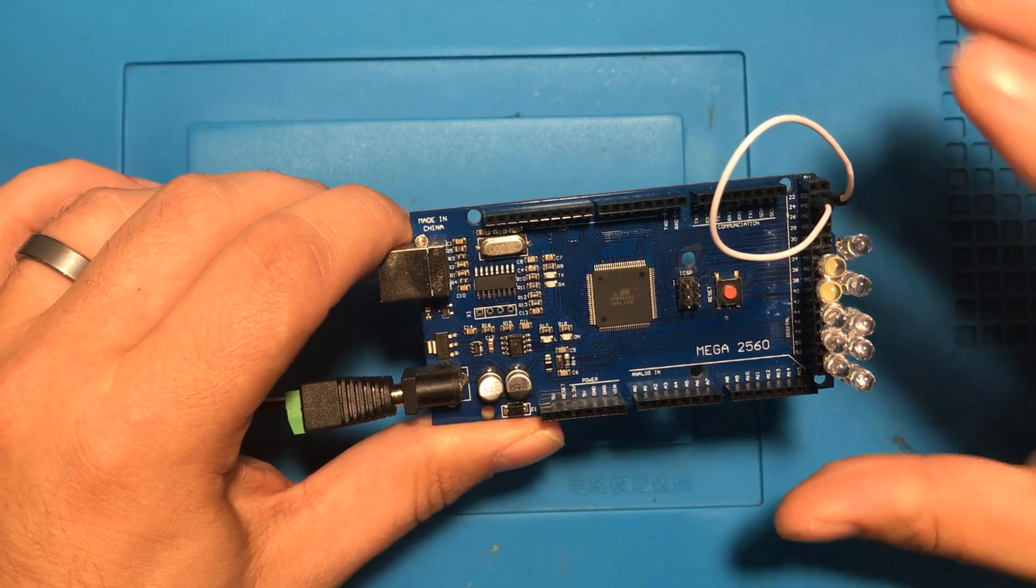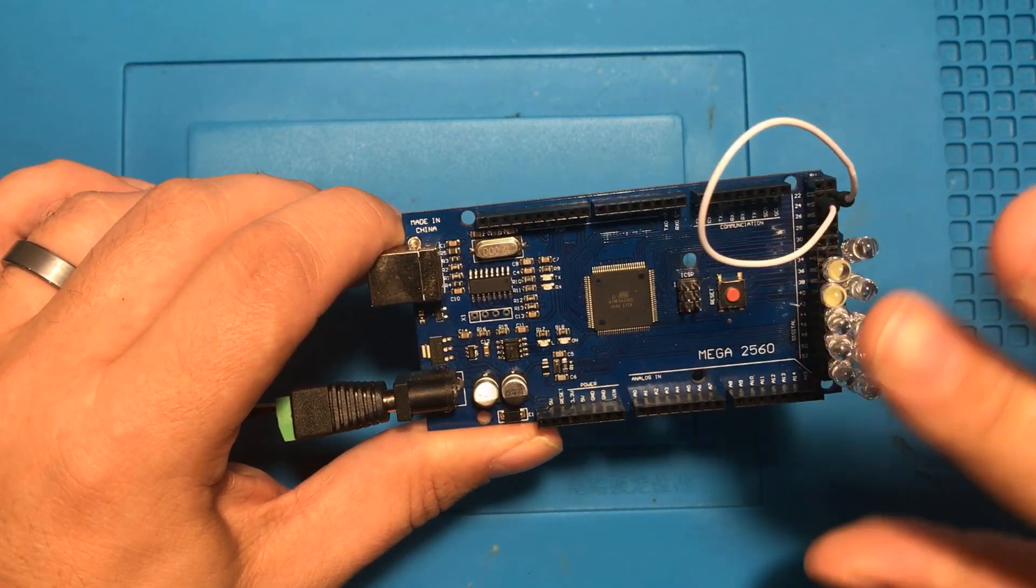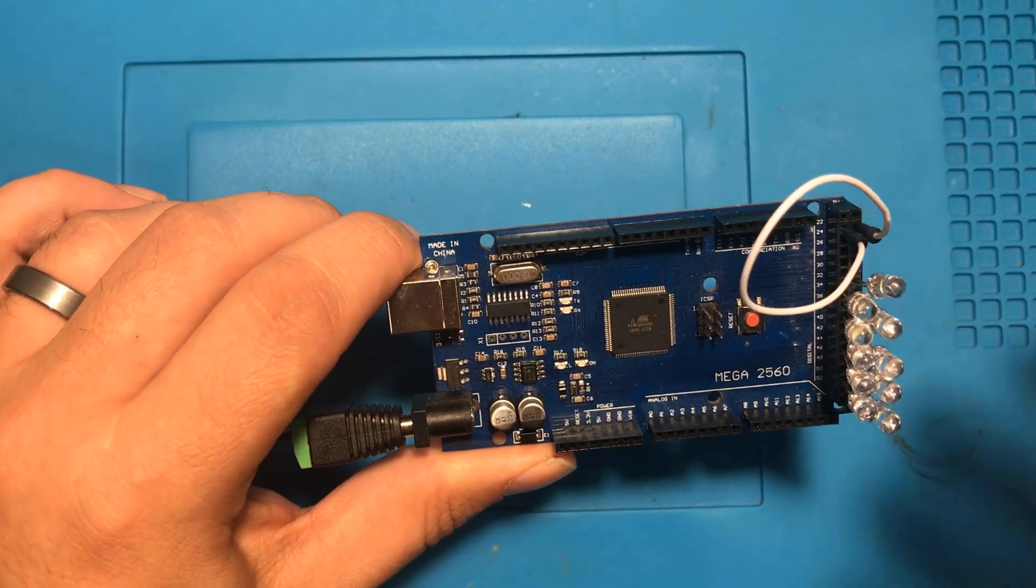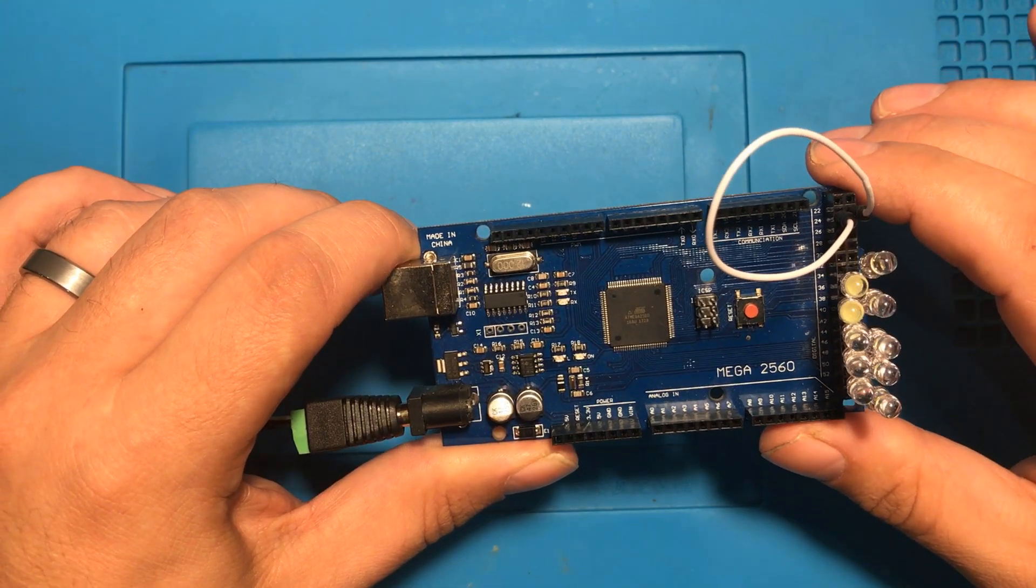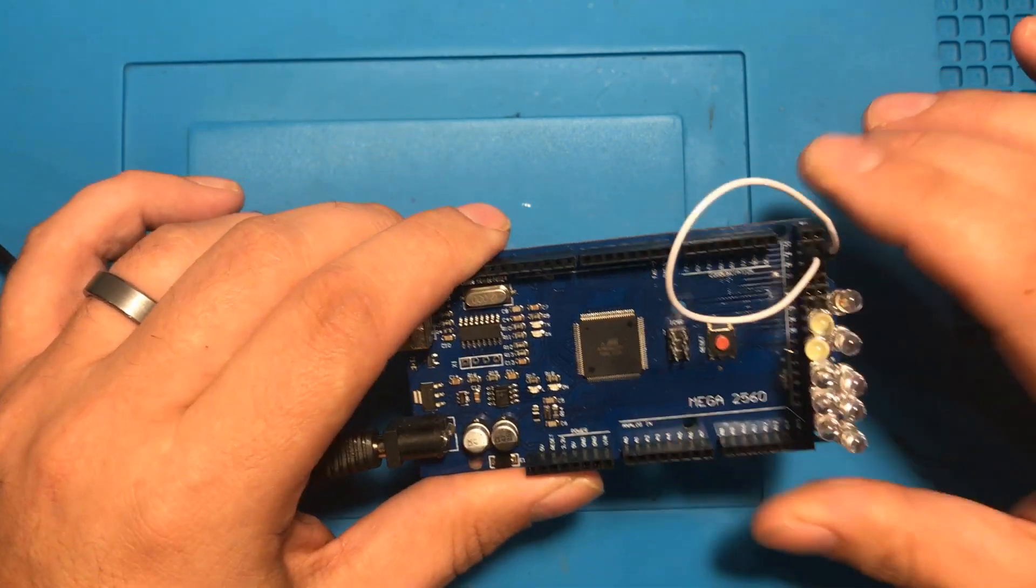And I always flash that sketch to the Arduino to make sure that there are no pins that are trying to write high at any given time because I don't want to accidentally short something out while I'm hooking up my next project.